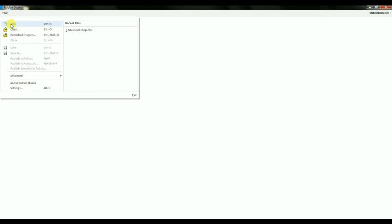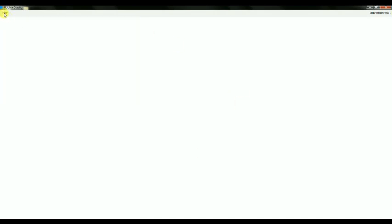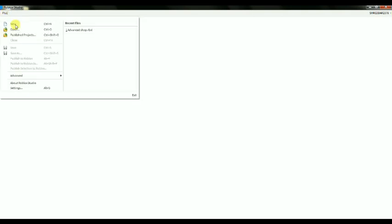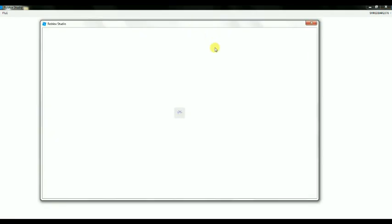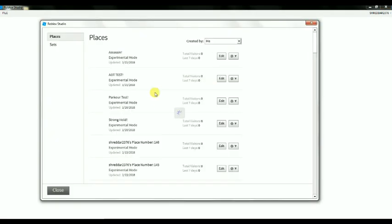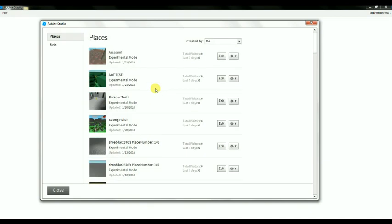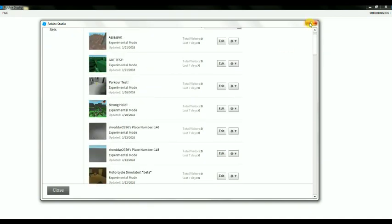If you want to make a new project, you would click New, which would make a new creation. Once you click Ignore, you'll go to the top and click File. As you can see, there are three options. You can either click Publish Projects, which are games you've already made — I've made a lot of games.